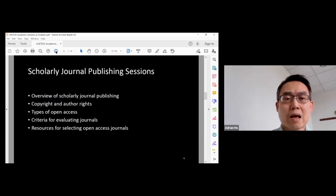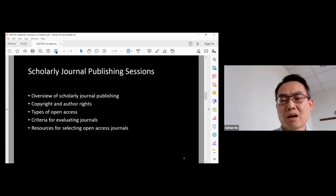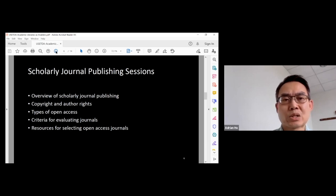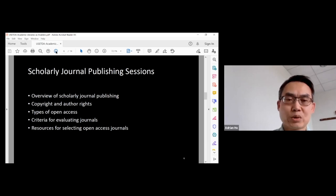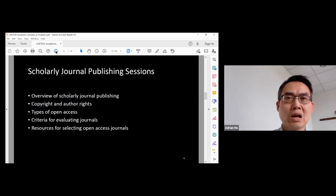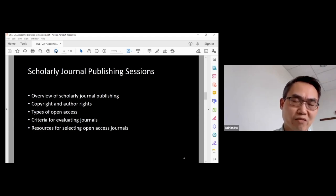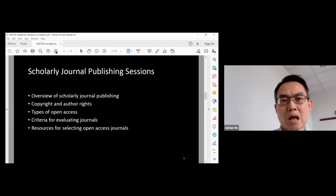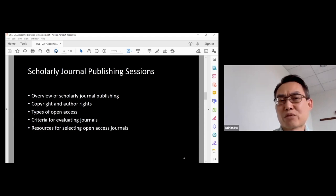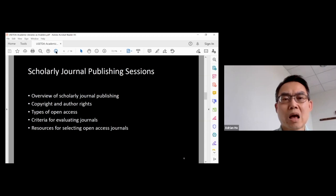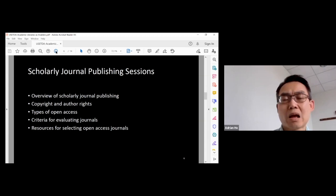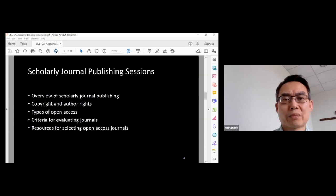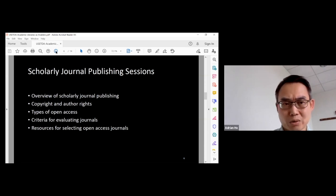Another partner that the library works with is individual colleges. Here at the University of Kentucky, the library has worked with the College of Medicine and the College of Nursing. For example, at the College of Medicine, I had given a workshop about scholarly journal publishing, especially about open access journals.